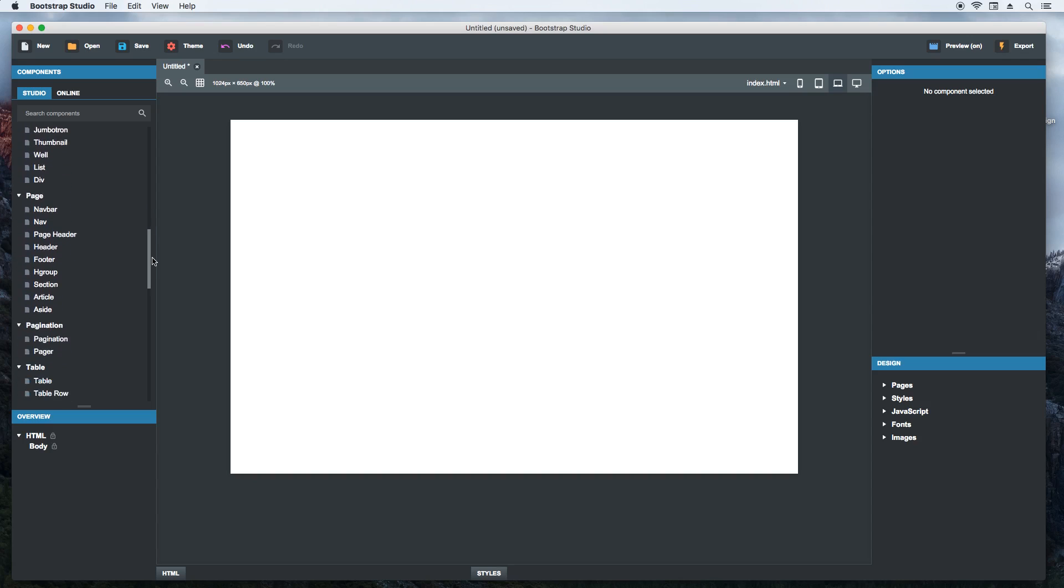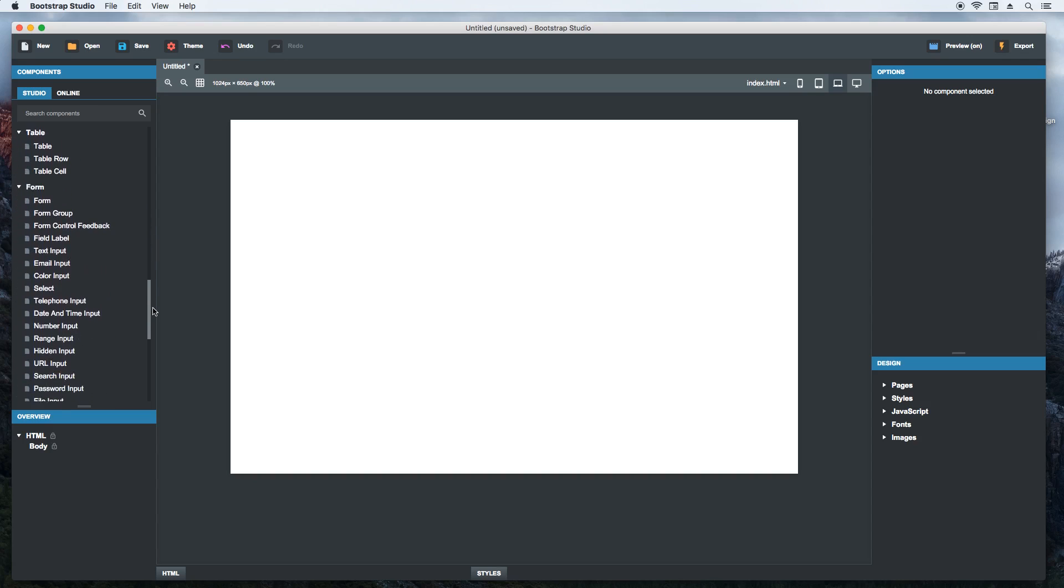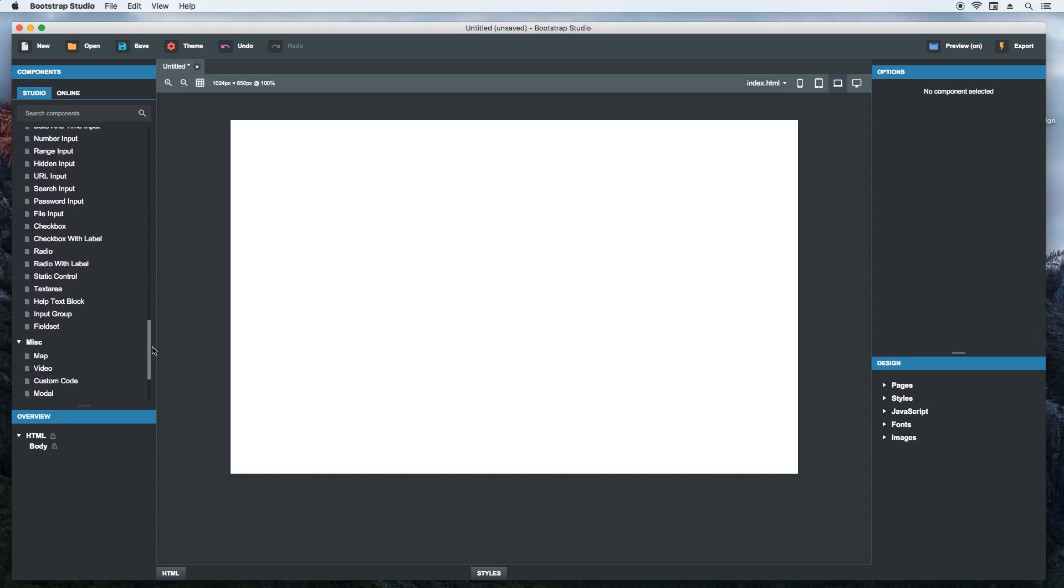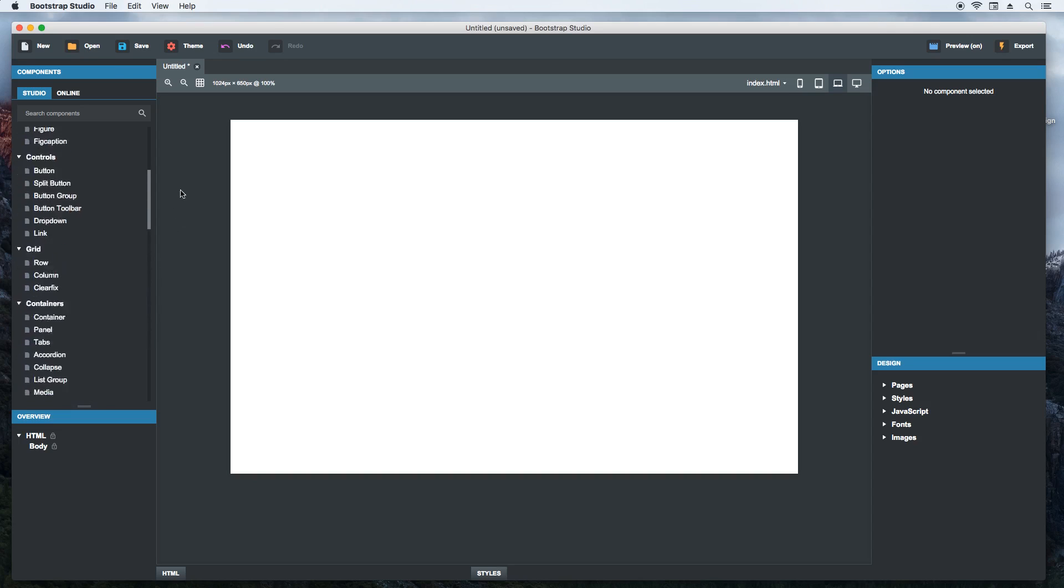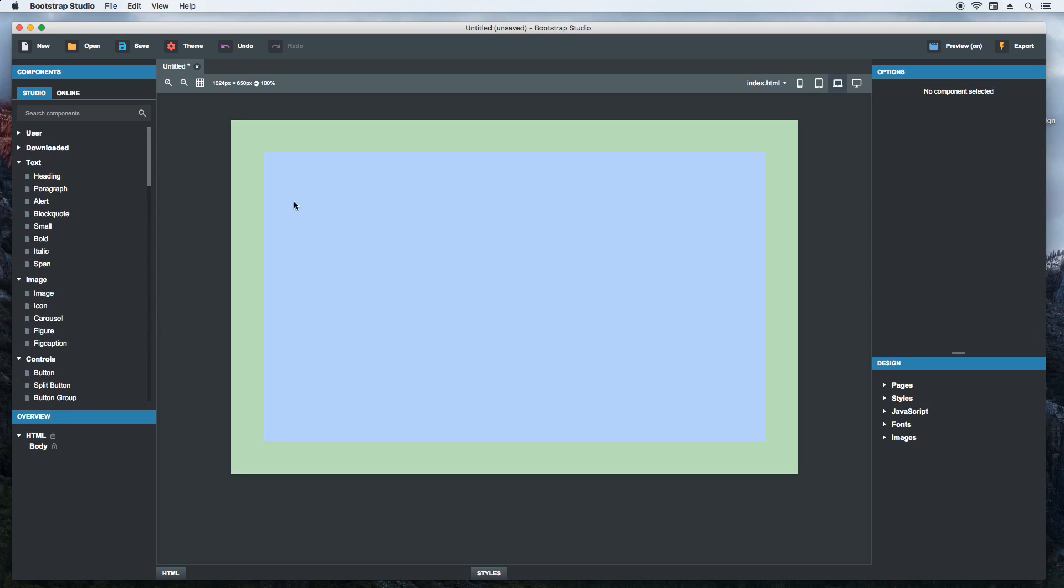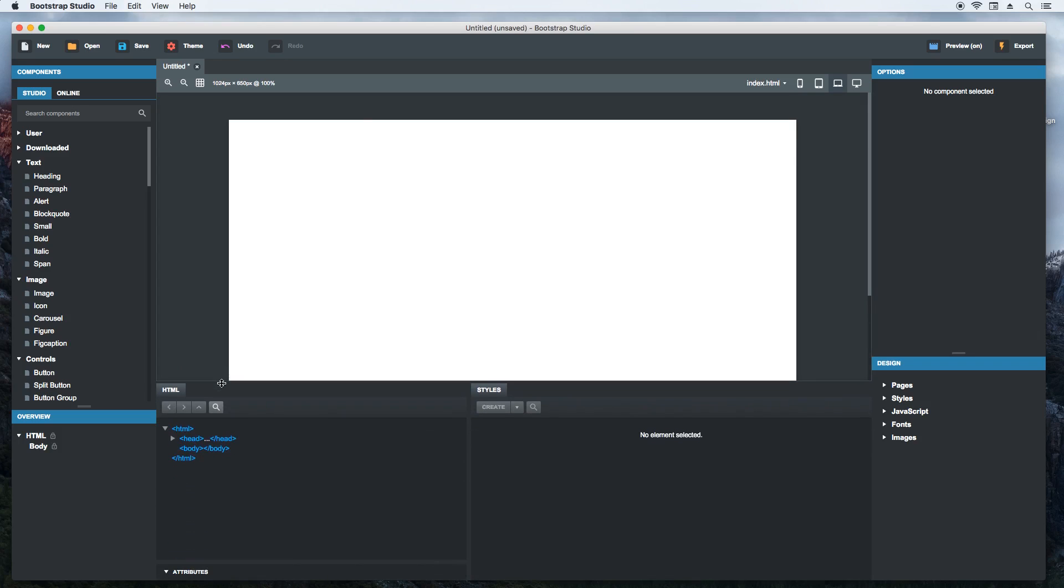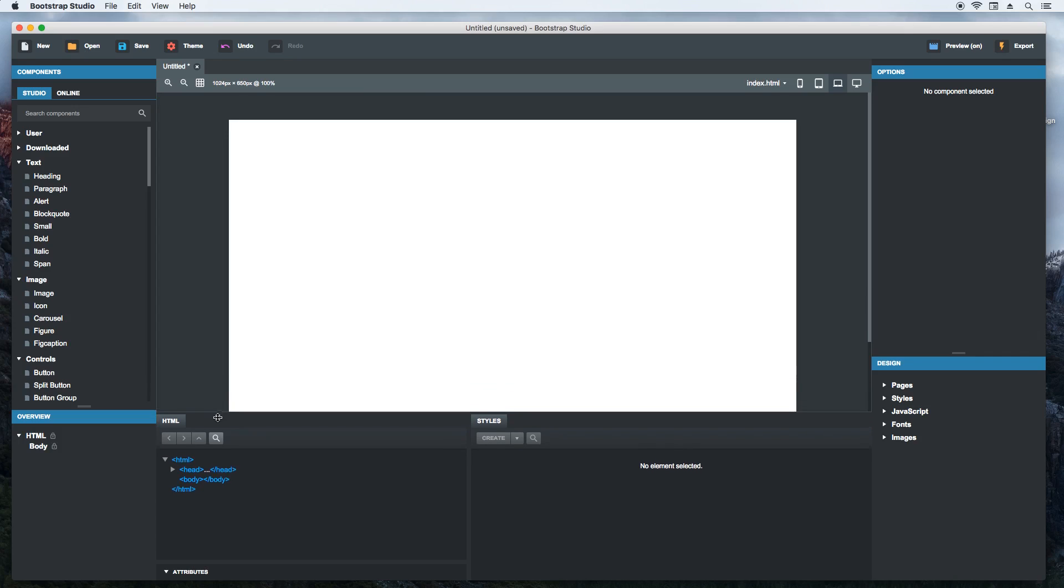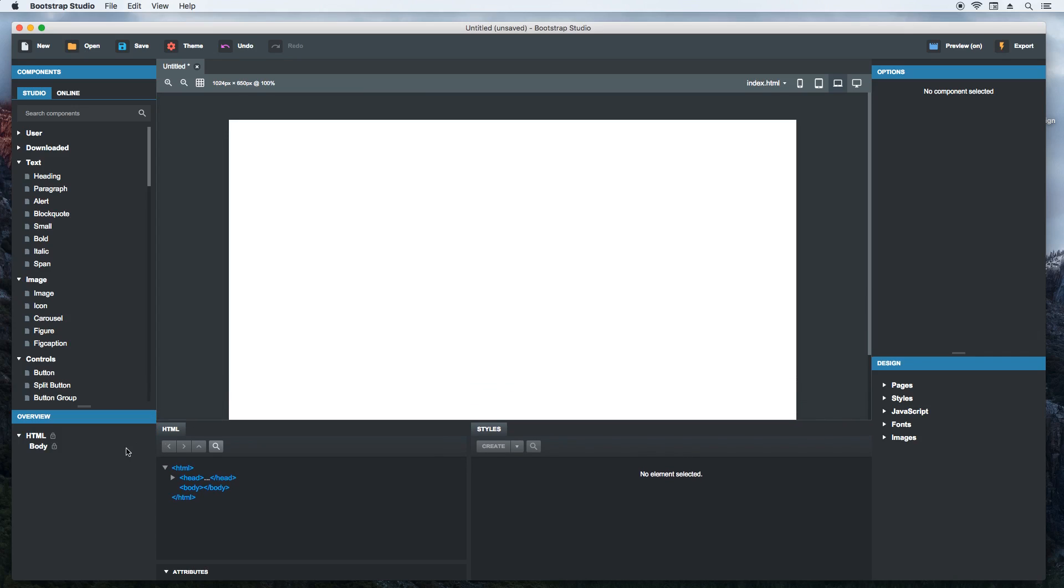You've got textual components, images and icons, buttons, containers, form fields and more. This right here is your page. It is blank at the moment. And here is the generated HTML of the page. To the left is the overview panel, which shows all the components that have been added.